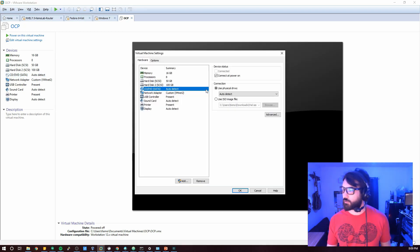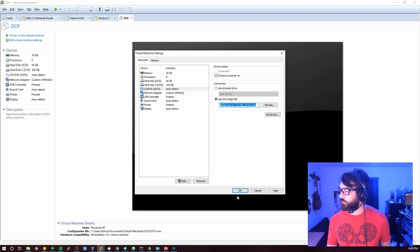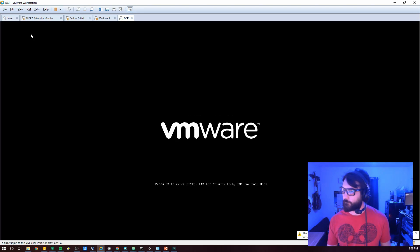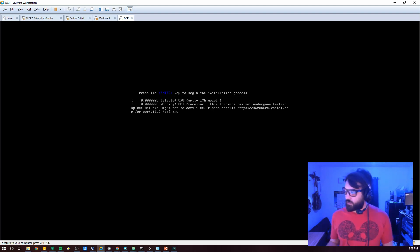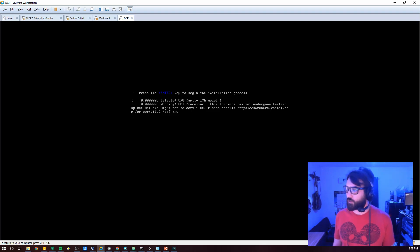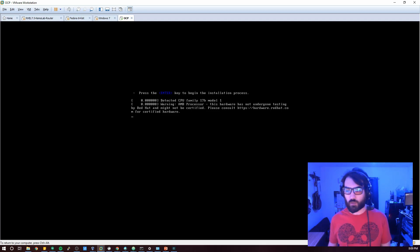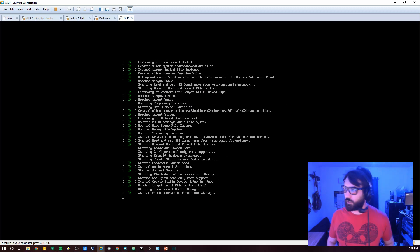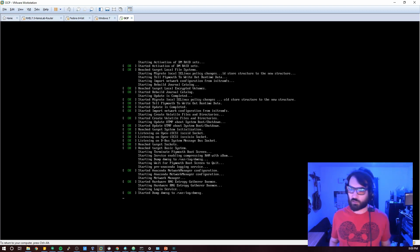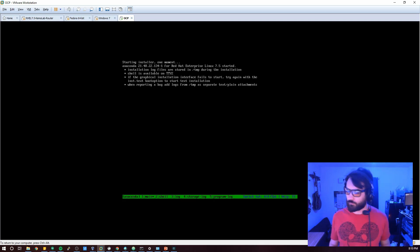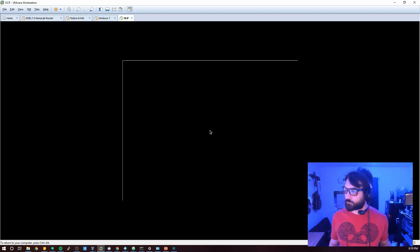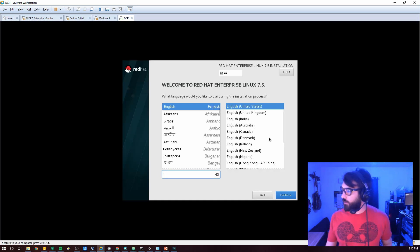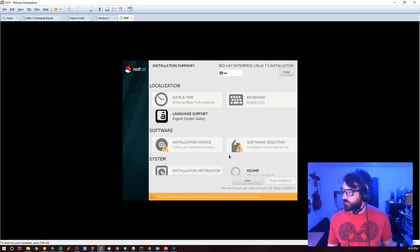I'm going to attach the RHEL server ISO — we're using 7.5 in this instance. Let's power this on. Click into the virtual machine, go up, and we're not going to test the media. This warning is only there for my system because I'm running a newer AMD Threadripper processor, so the certification isn't quite there yet for RHEL 7 — it should be coming in RHEL 8. It hasn't caused me any issues.